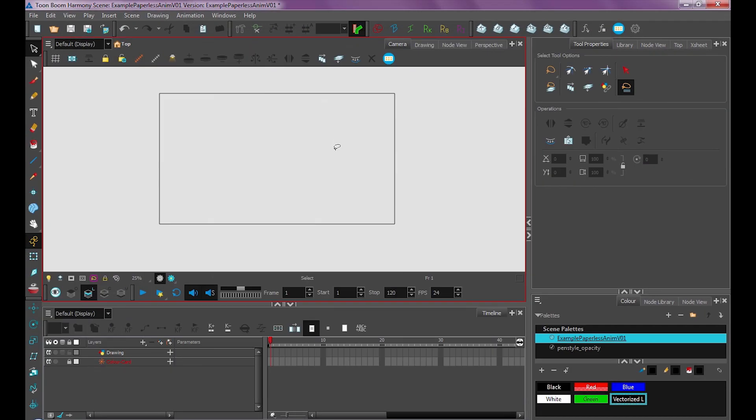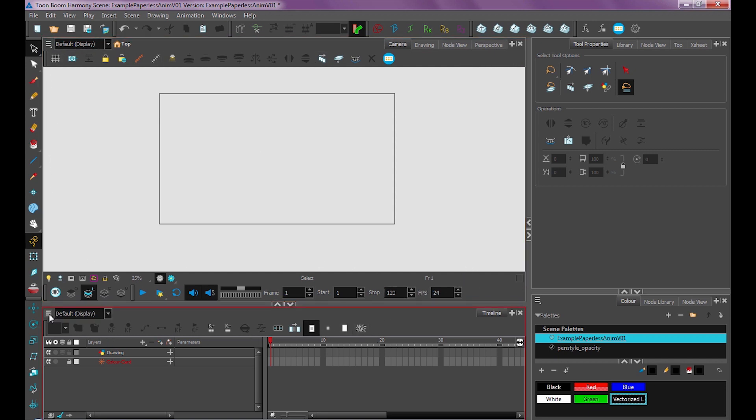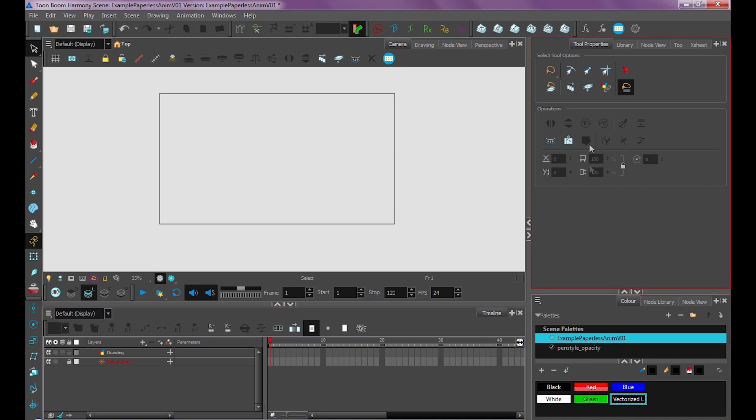So Toon Boom shortcuts rely on what window you have selected. So you can see this red outline around my camera view right here. But if I were to go into my timeline, you'll see because it's Focus on Mouse Enter, I now have a red outline around my timeline. Same with these other windows here.